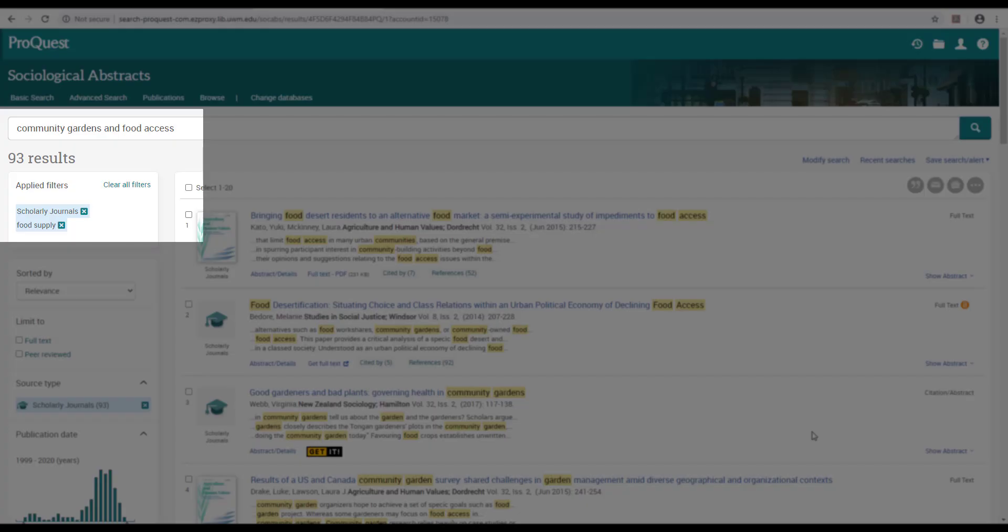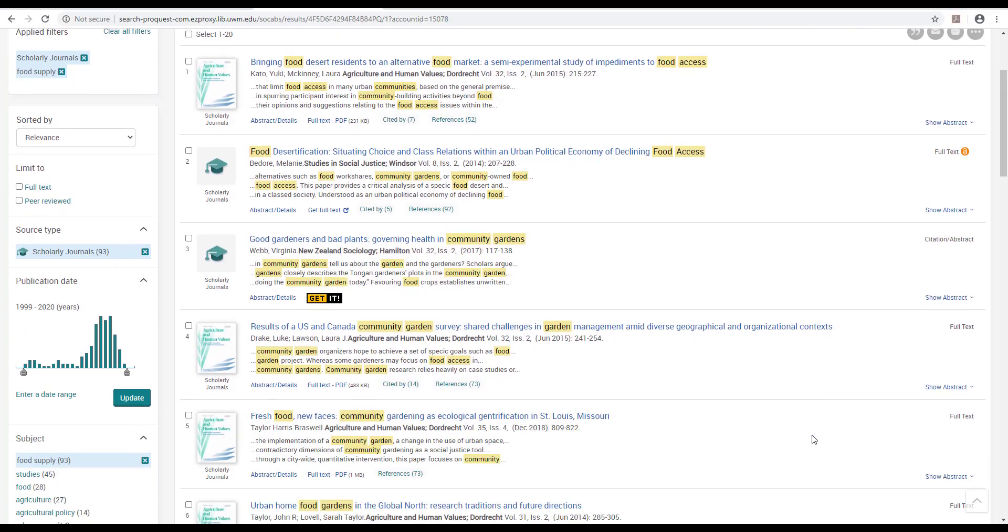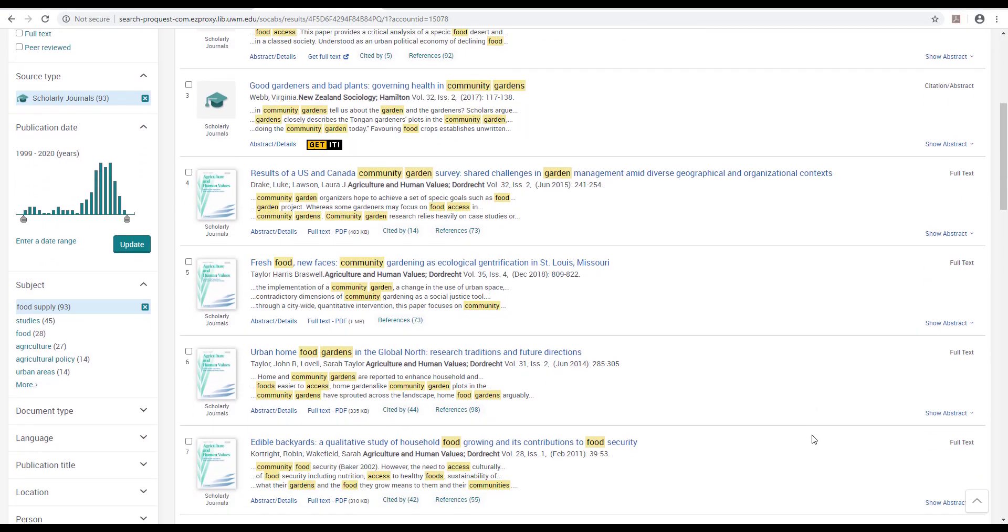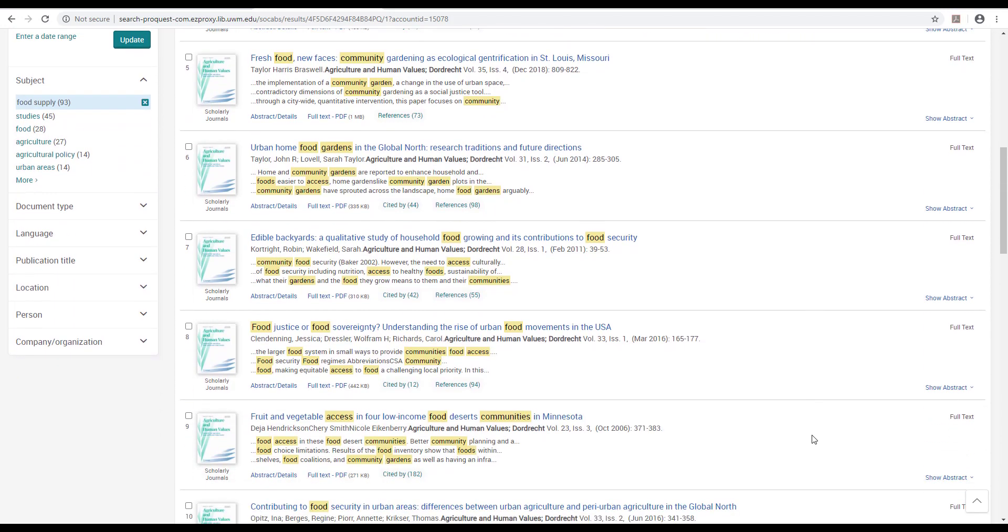Applying this filter brings my results list down to under 100 titles, which will make it much easier for me to spot and choose sources that reflect the same parts of the scholarly conversation I'm trying to join.